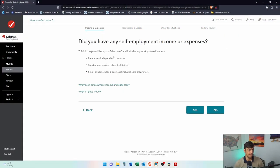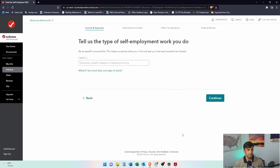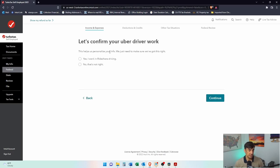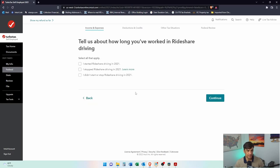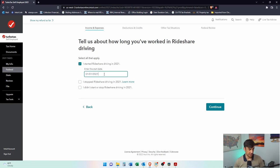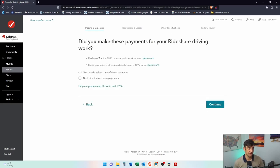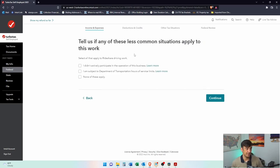Did you have any self-employment income? Yes. I'm going to say I was an Uber driver. I was in ride sharing — it's a side gig. Tell us about how long you've worked there — I'll say I started at the beginning of 2021. Did you make payments to a contractor? No, Uber drivers generally don't pay anyone. Any less common situations? None of them apply.